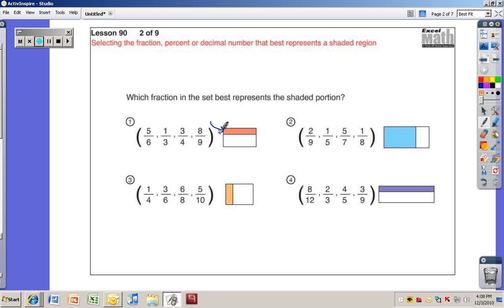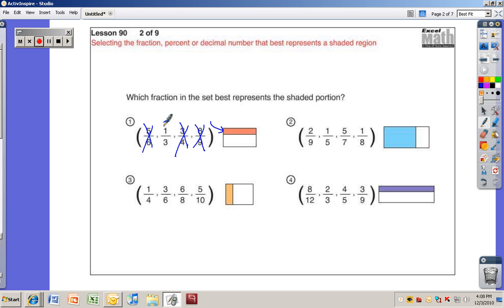It's a very small part of the whole. Five-sixths is almost the whole thing, three-fourths is more than half, and eight-ninths is almost the whole thing shaded. So the only one that makes sense is one-third.